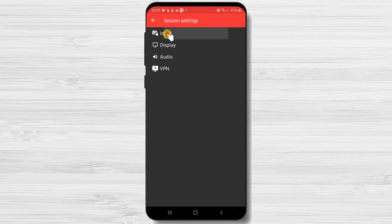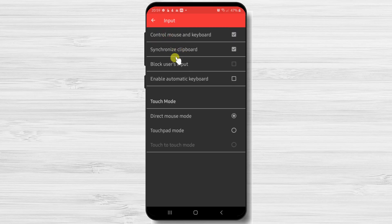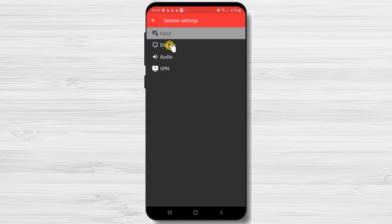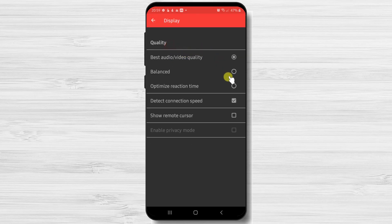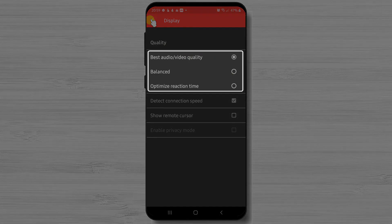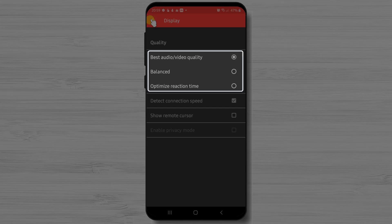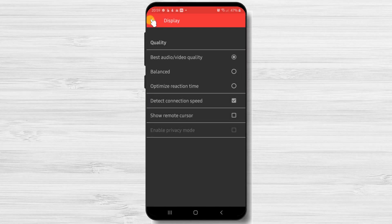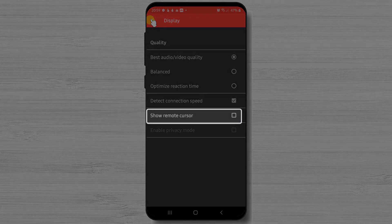These are the input settings. The display option has a selector for the quality of the transmission. I always use the best audio video quality. But on low internet, maybe it's better to use balanced or optimized reaction time.